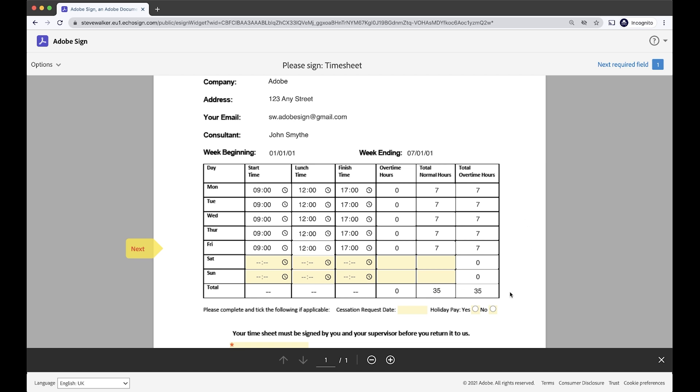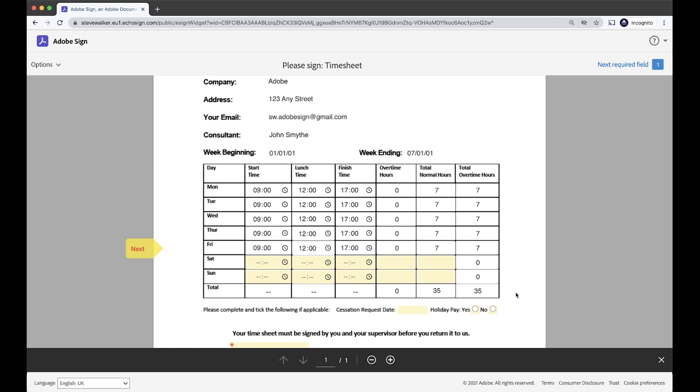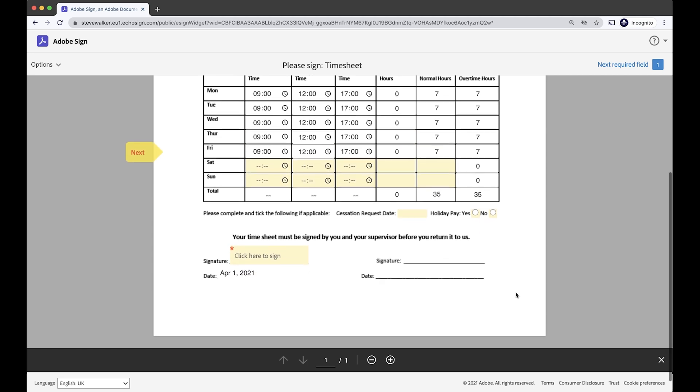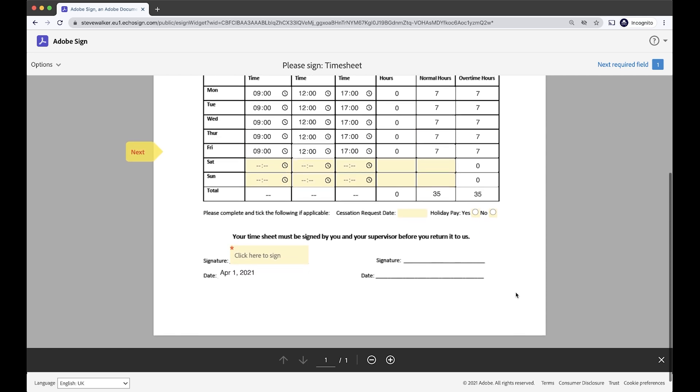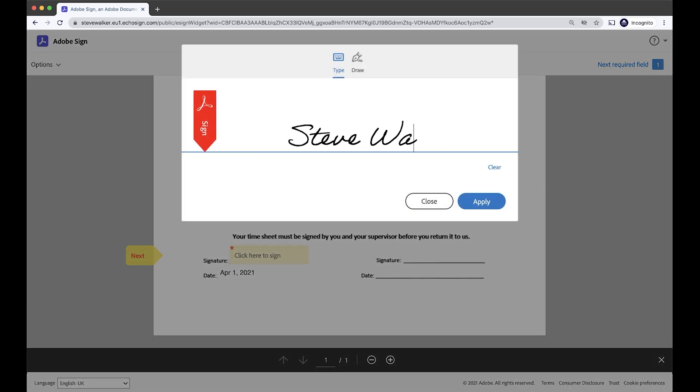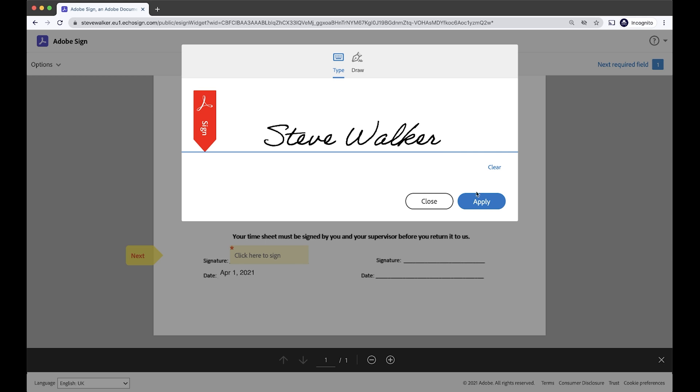I've worked a total of 35 hours of billable time this week, and I'm going to scroll down, and everything looks good. I'm going to click to sign in the standard Adobe Sign way. Just type my name there, press apply.